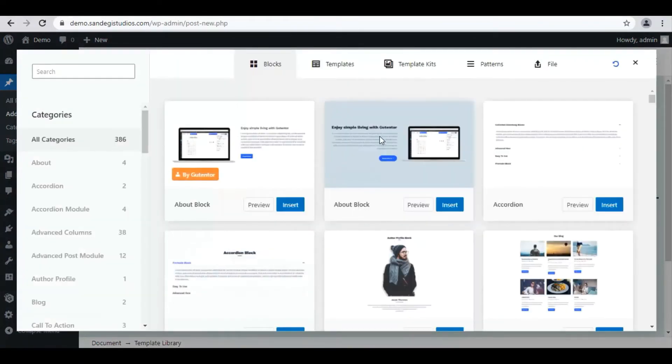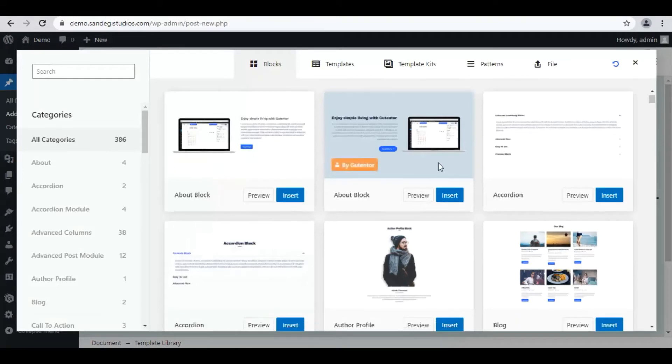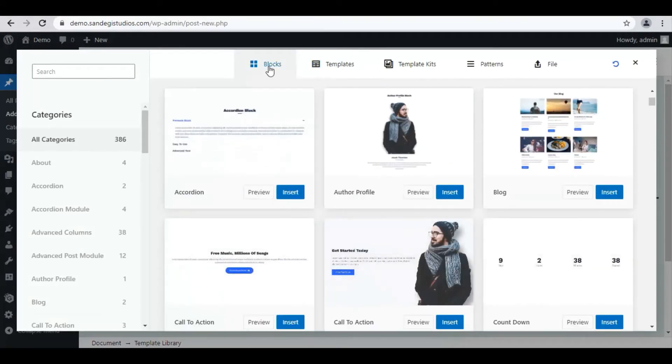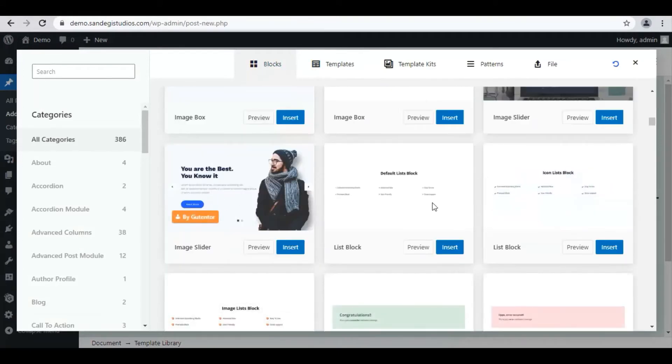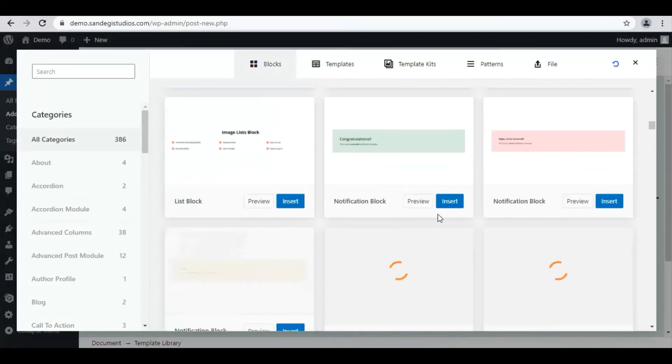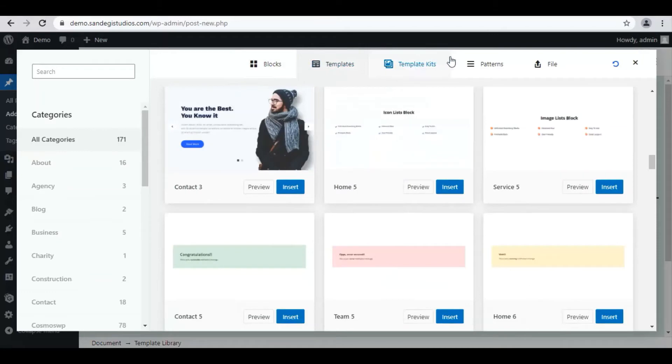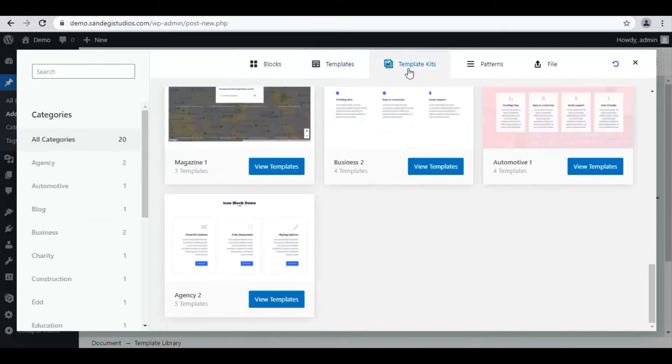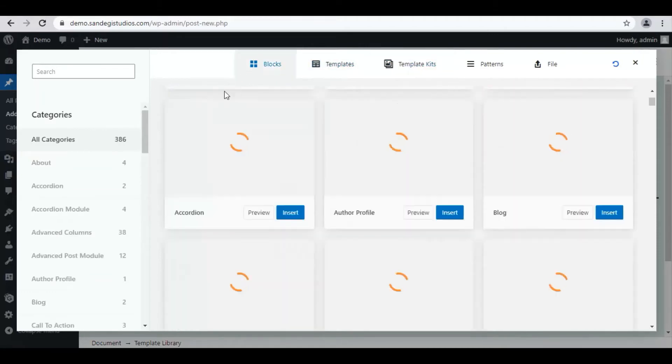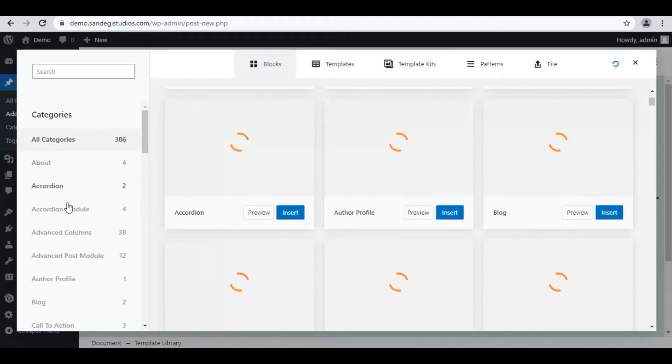You will get all the blocks in different categories. You can insert the one you like from here. Next we have Templates, then Template Kits and Patterns. Back on Blocks, on the left we have all these different category options for blocks.